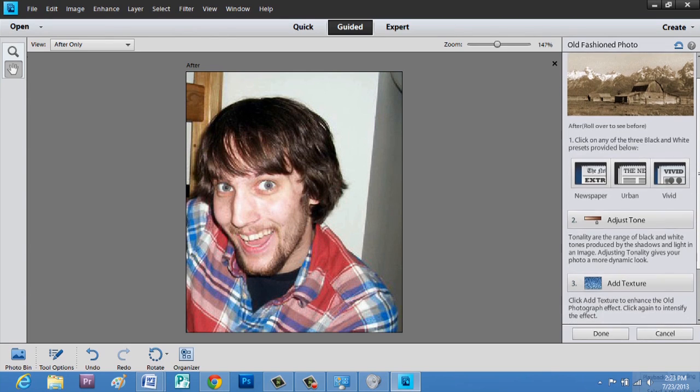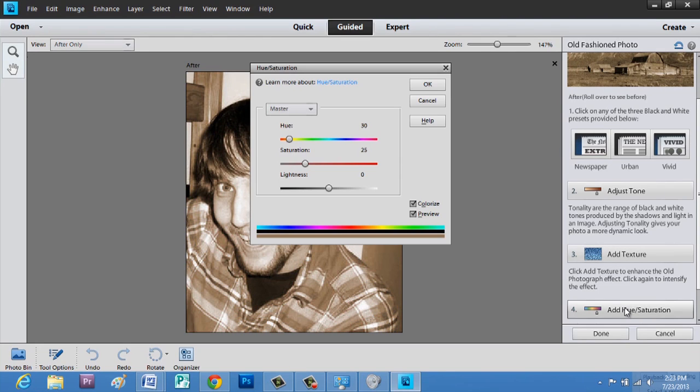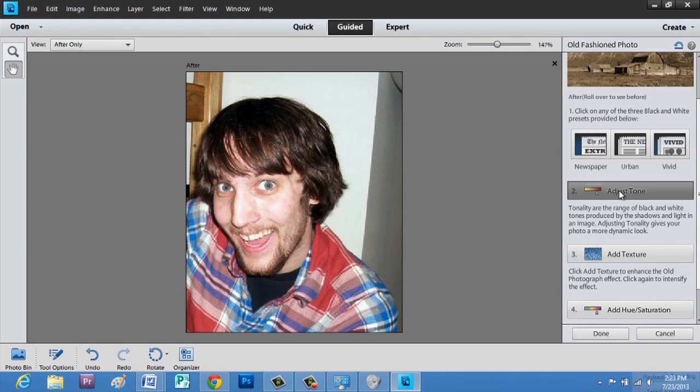And you can also add texture, add hue and saturation. But let's adjust that tone, because I don't think it's quite right.